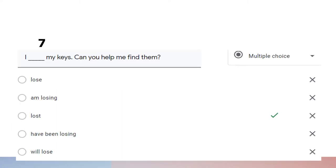Question number seven: 'I lost my keys. Can you help me find them?' From this question we know that the losing of the keys happened in the past, so the best answer is 'lost' — simple past tense.